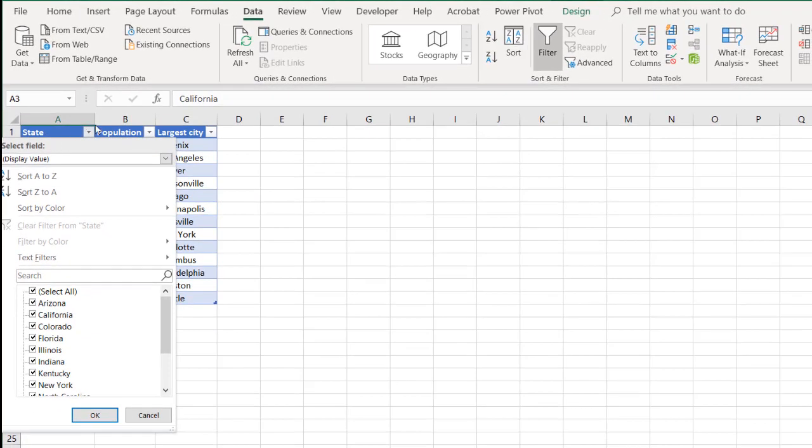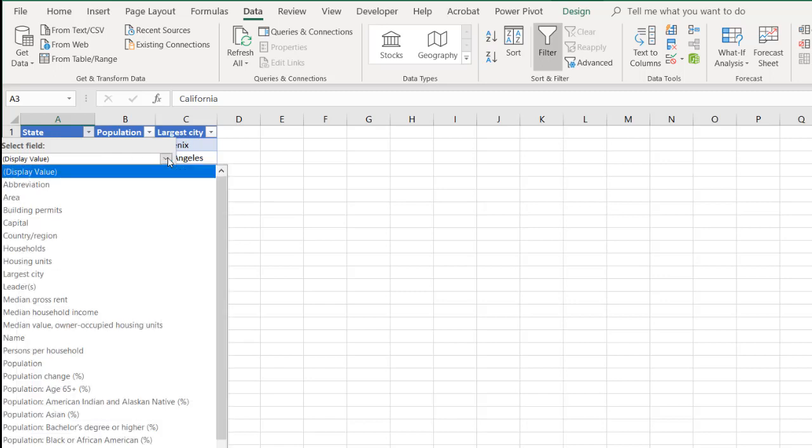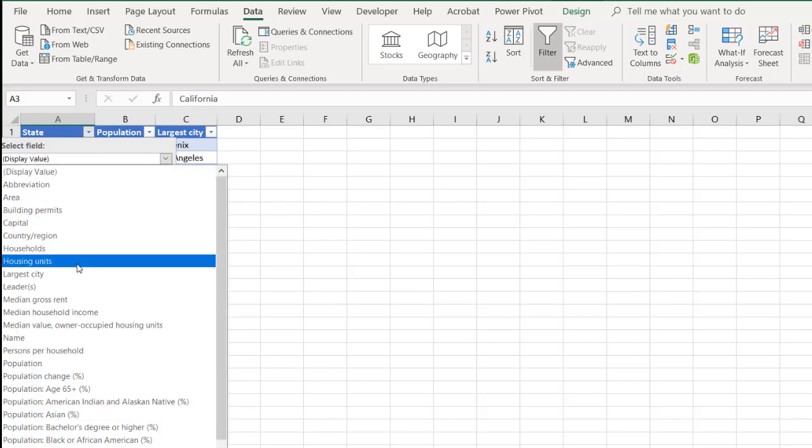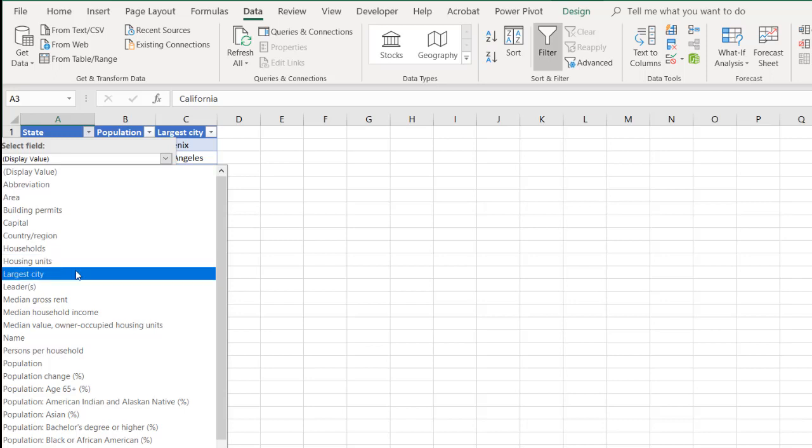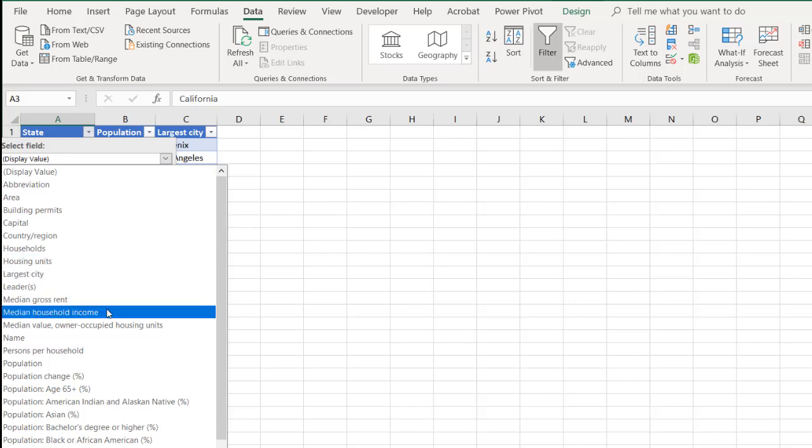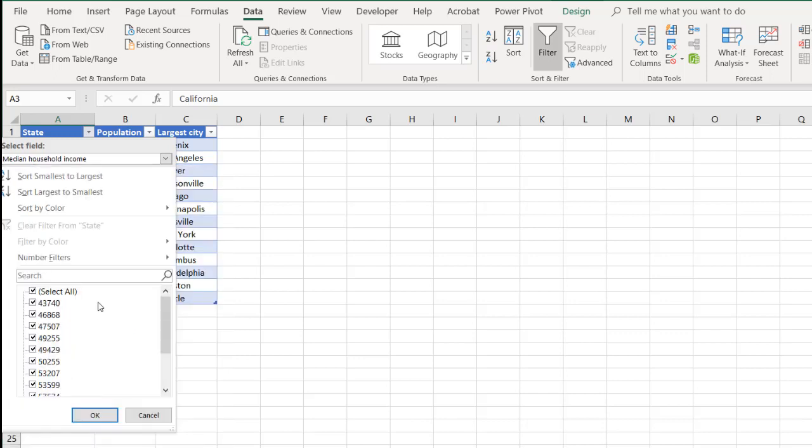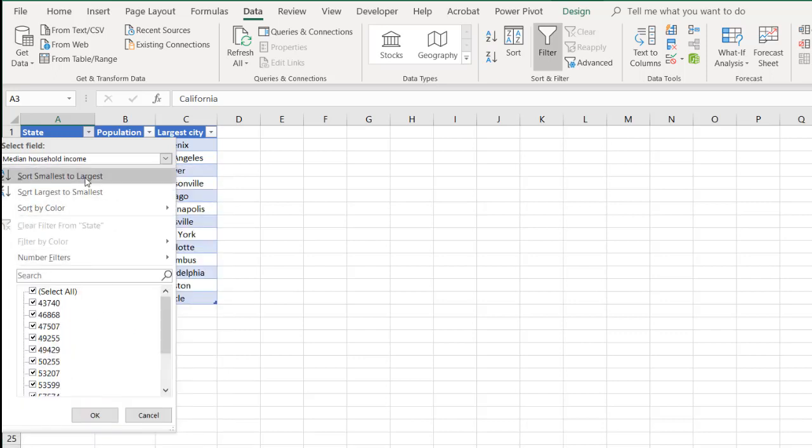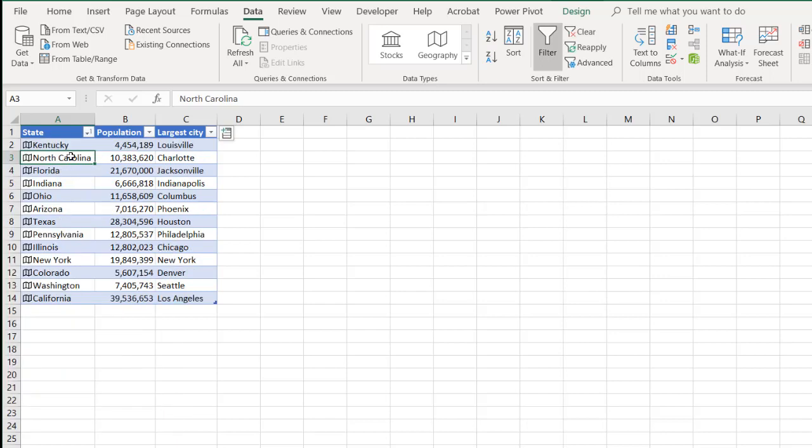Now the interesting thing about having the geography type and putting the table is we're able to sort things not on things that are displayed. So you can see we have state, population, largest cities, but I can select a field here which is available. Let's say we want to do the, based on, I don't know, let's just say median household income. Let's sort by median household income, largest to smallest, or smallest to largest. So now Kentucky comes first. You can see like, well how, it doesn't really make sense here,